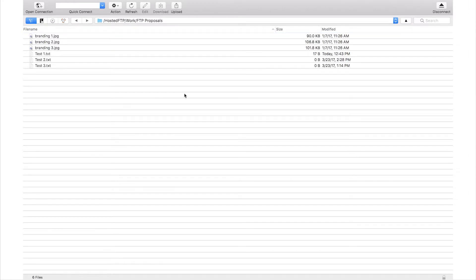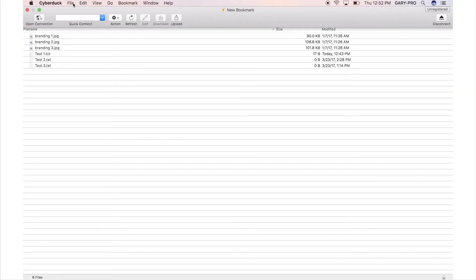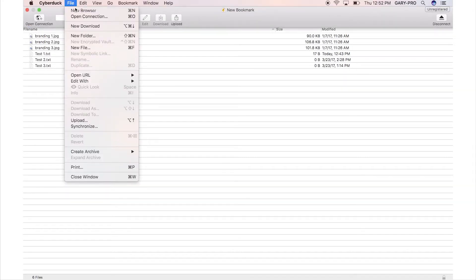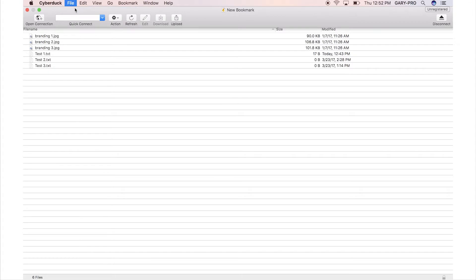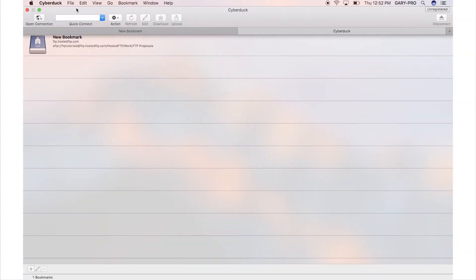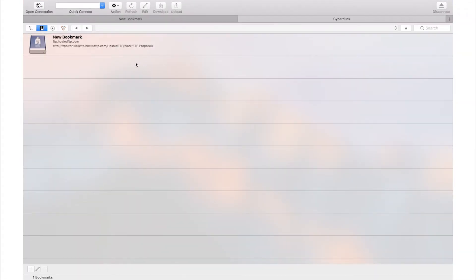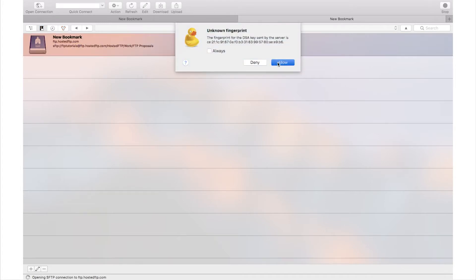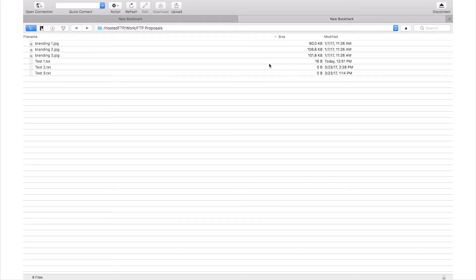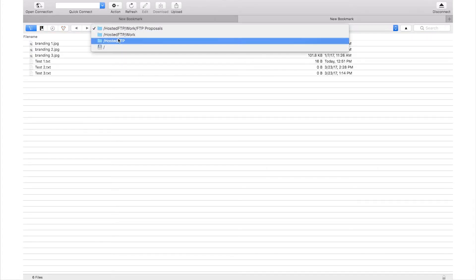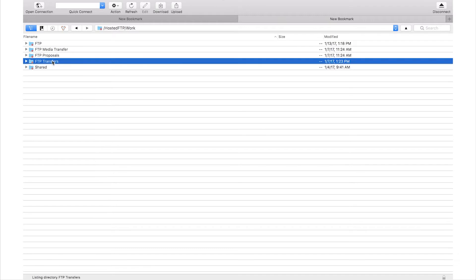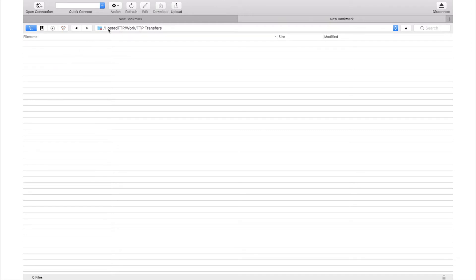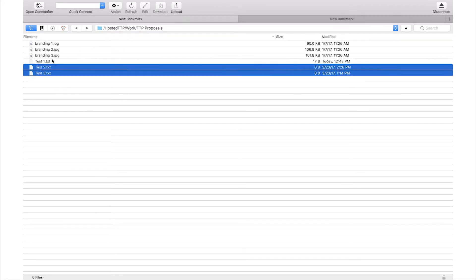With Cyberduck you can use the multi connection feature to transfer files between servers with the click and drag feature. Click file and select new browser, and in the new browser, open a new connection to the server of your choice. Now you can use Cyberduck's click and drag feature to move files or folders across servers.